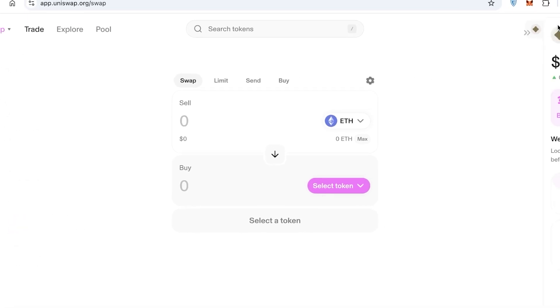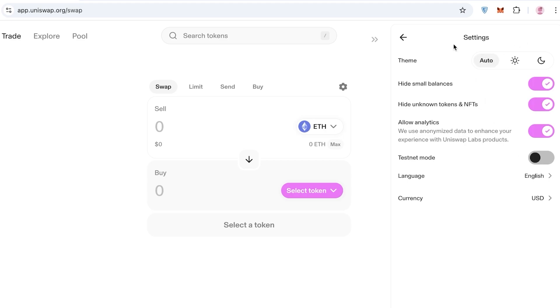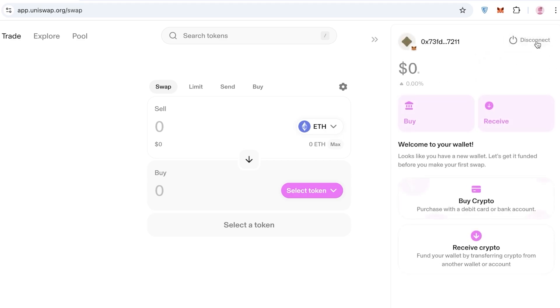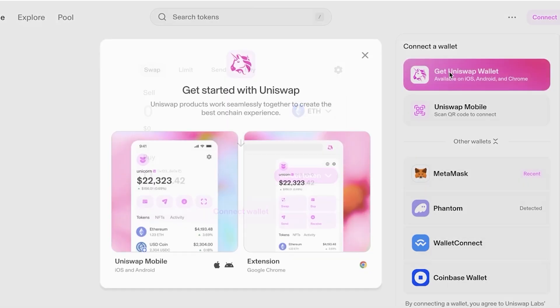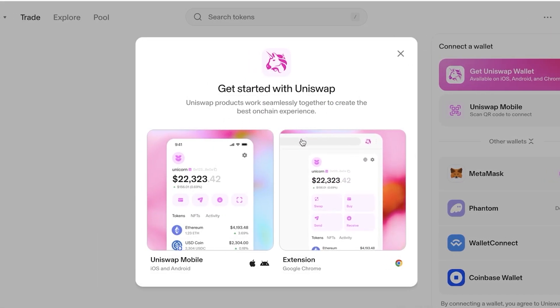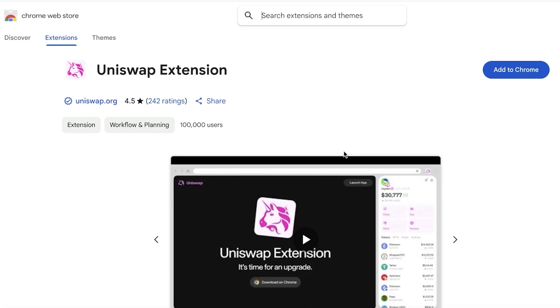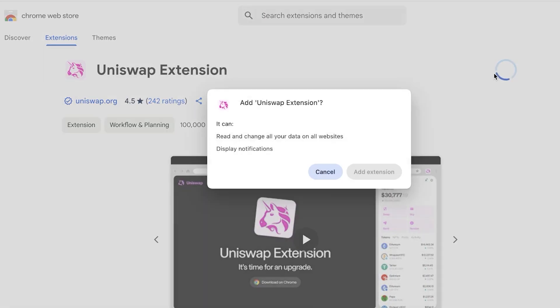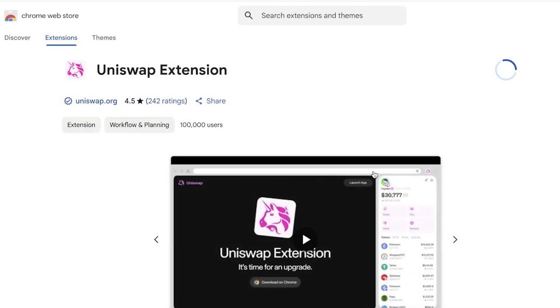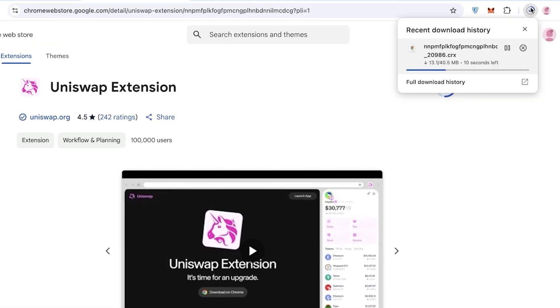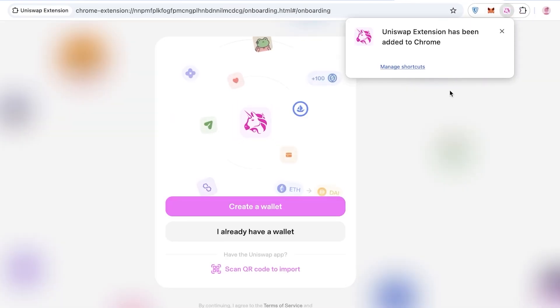Now let's look at the Uniswap wallet. Click on wallets, go into settings, and disconnect the current wallet. In the top right you'll see the Uniswap wallet with two options: get the extension or the mobile version. Click on 'Extension,' then 'Add to Chrome,' and then 'Add Extension' to download it.